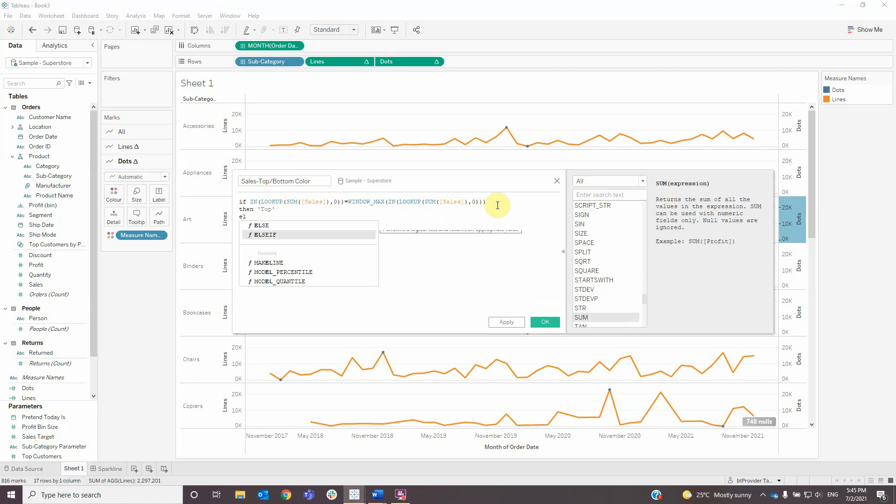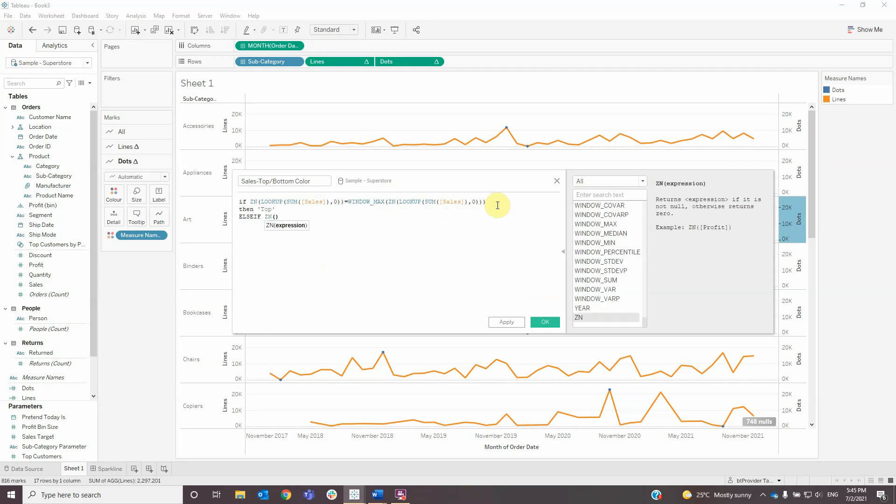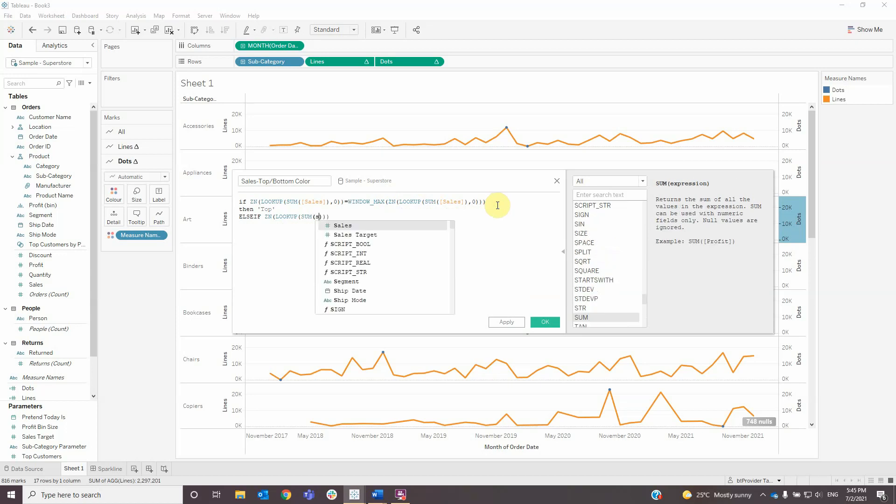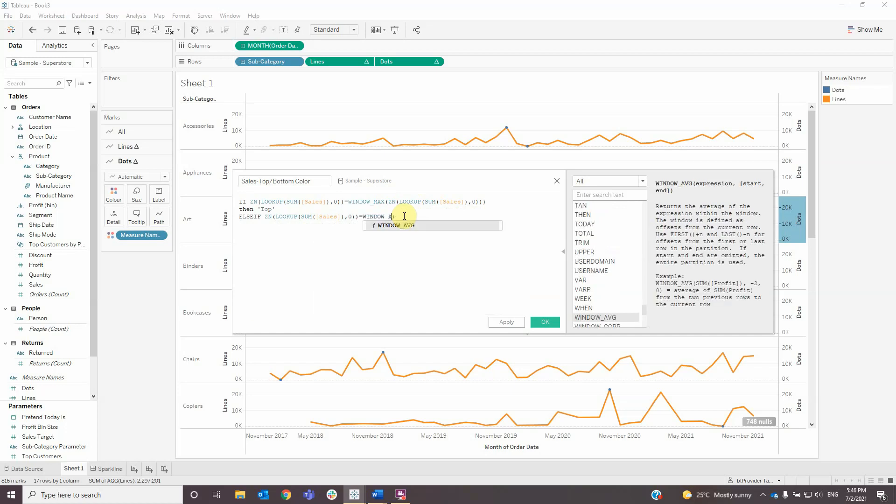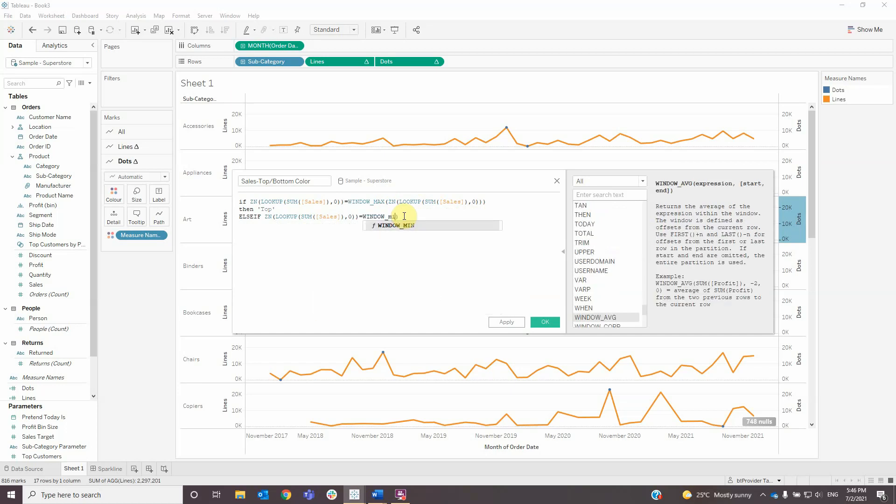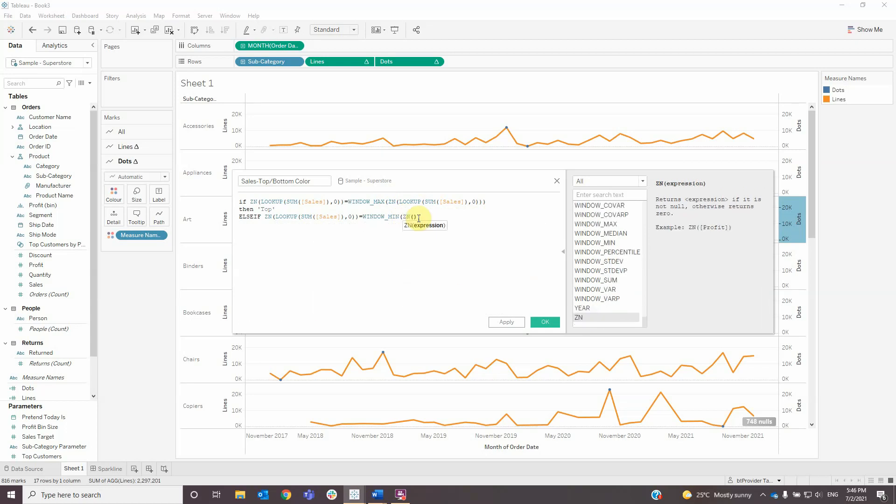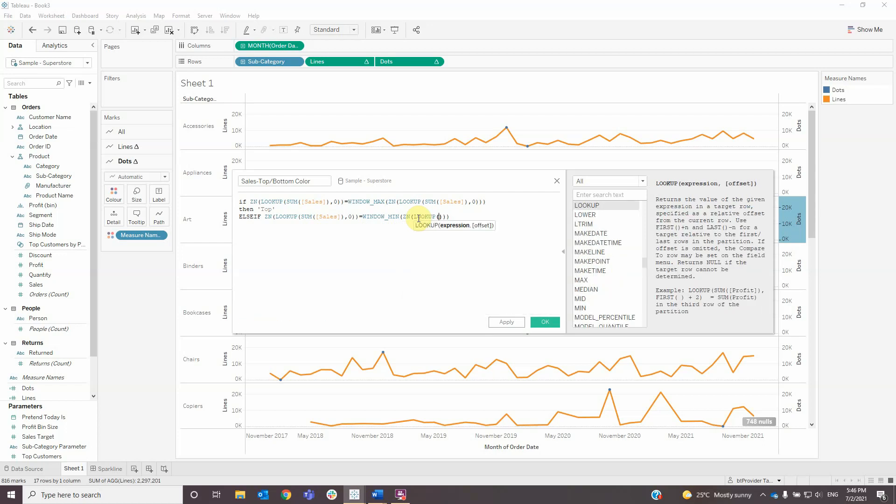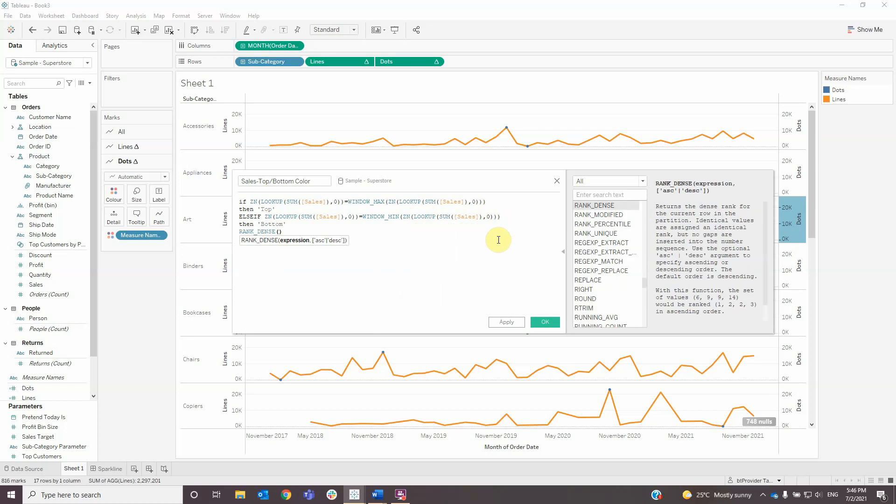...else if ZN lookup of sum sales and zero equals window min of ZN lookup of sum of sales and zero, then 'bottom'. End.